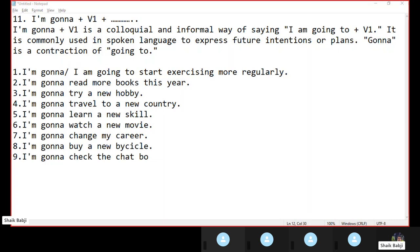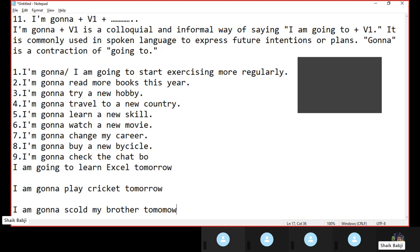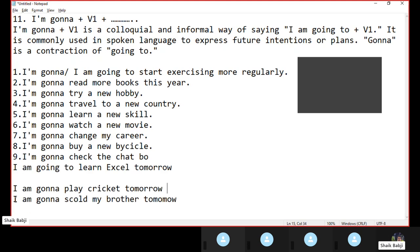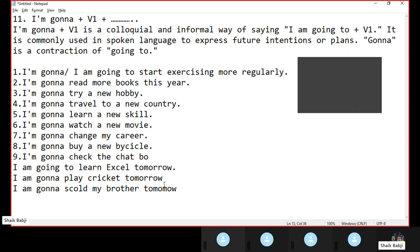I am going to learn Excel tomorrow. I am gonna play cricket tomorrow. I am going to scold my brother tomorrow. Actually, instead of writing in the chat box, please speak out — it will be useful to you. Mr. Venki, we are in the office. Okay, let's see the next structure.